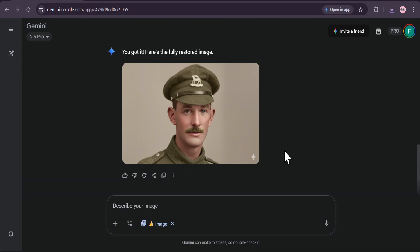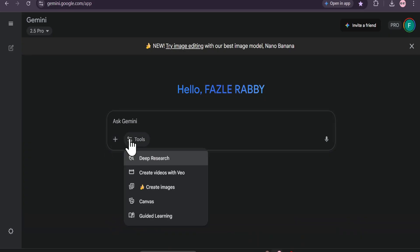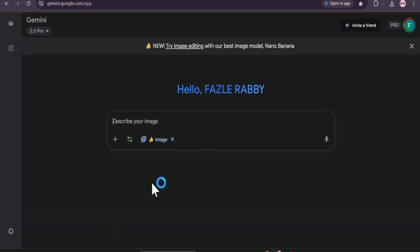So there you have it. A simple, free, and incredibly powerful way to preserve your cherished memories with Google Gemini. If you found this helpful, don't forget to hit that like button, subscribe for more amazing AI tips, and try it with your own family photos. Thanks for watching.